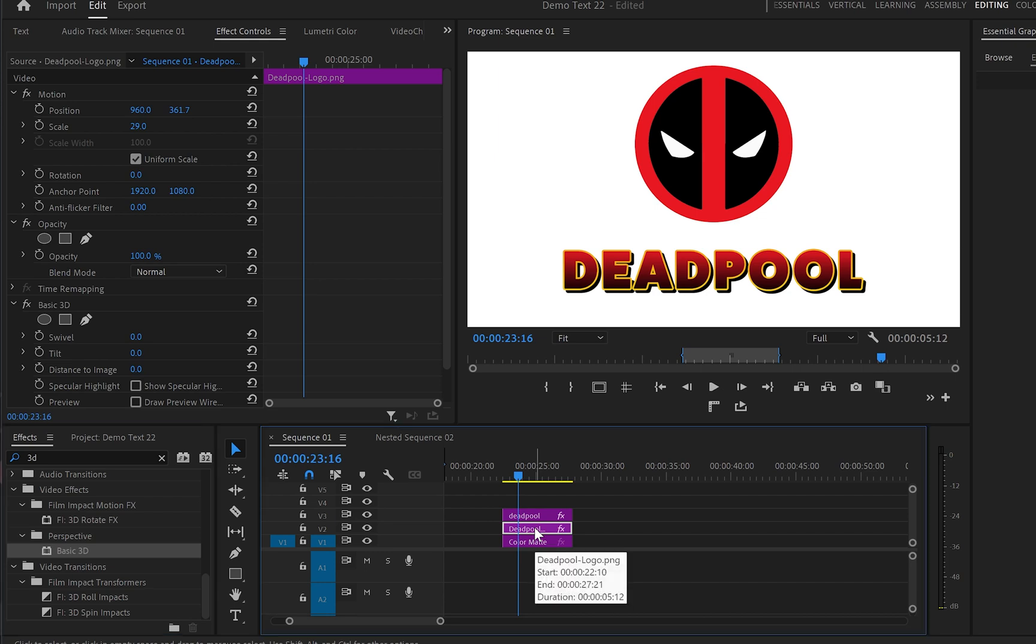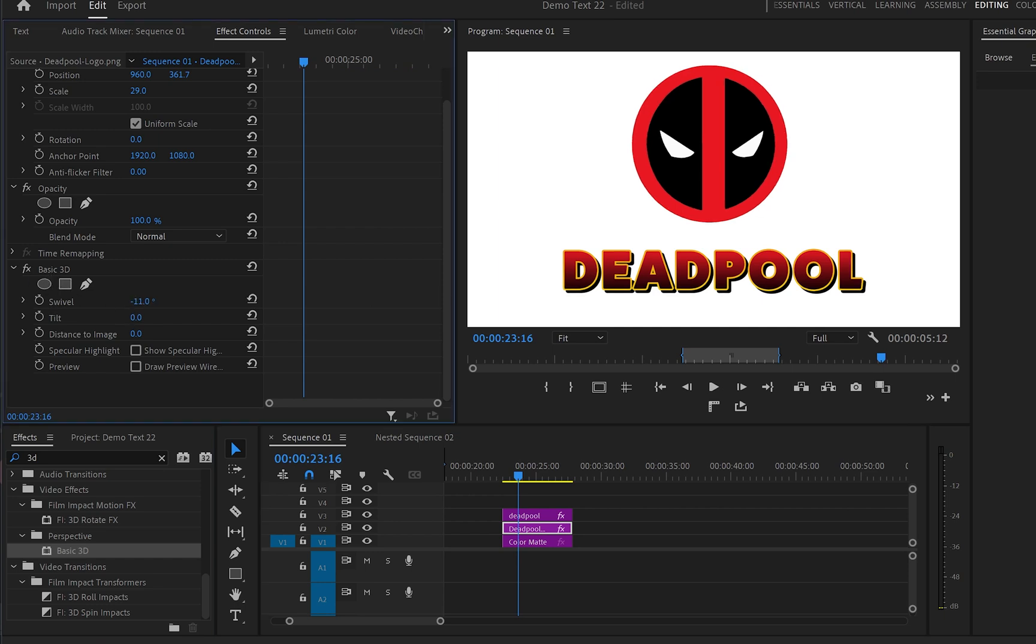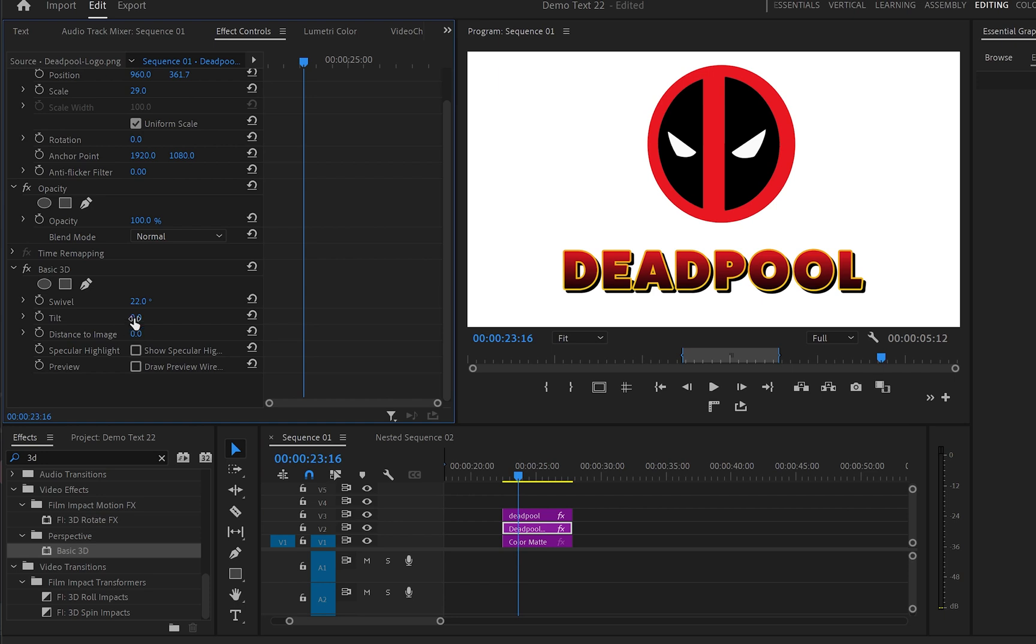Then select this layer, go to the effects control panel and when you find the 3D effect, from swivel, swivel it a little bit. In this case it's going to be 22 degrees. And also from tilt, we can tilt it a little bit like minus 12 degrees.